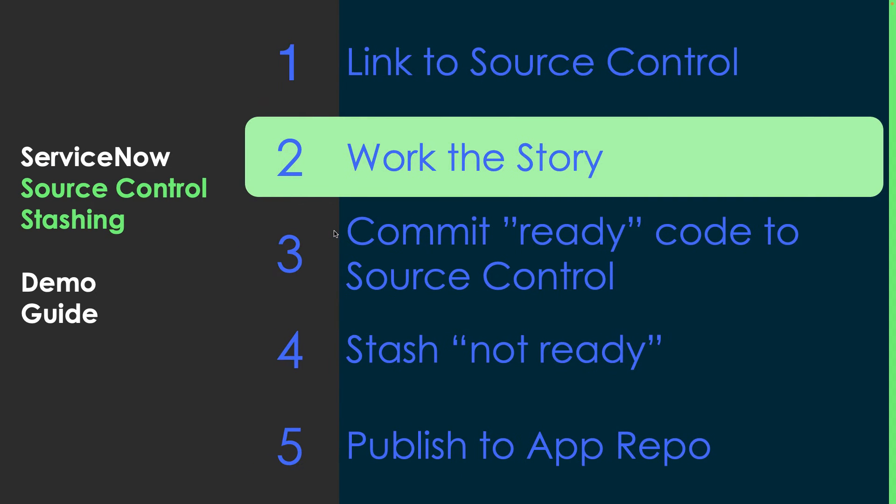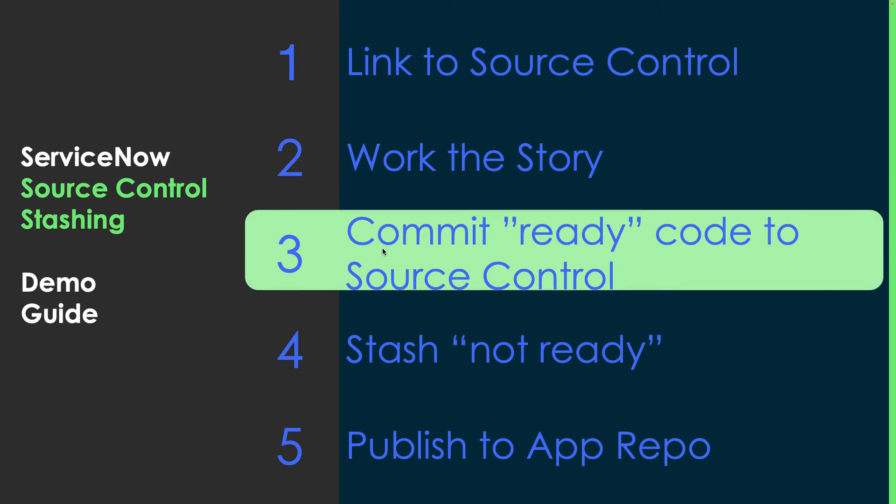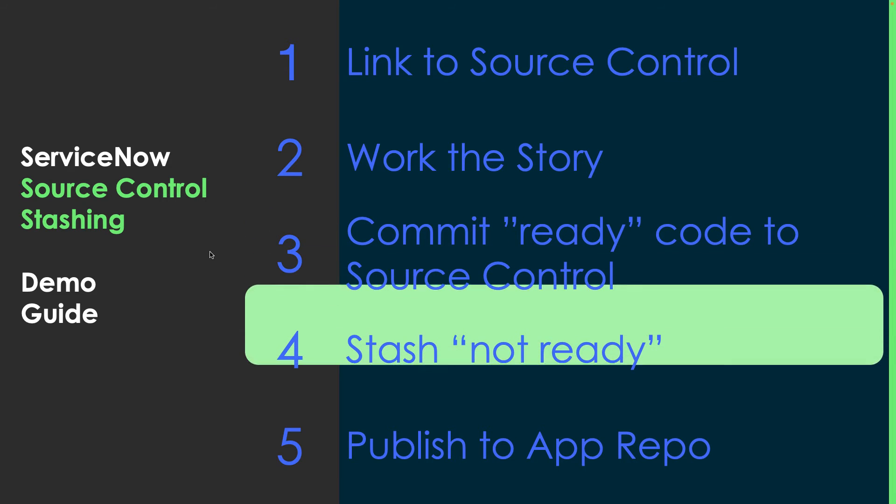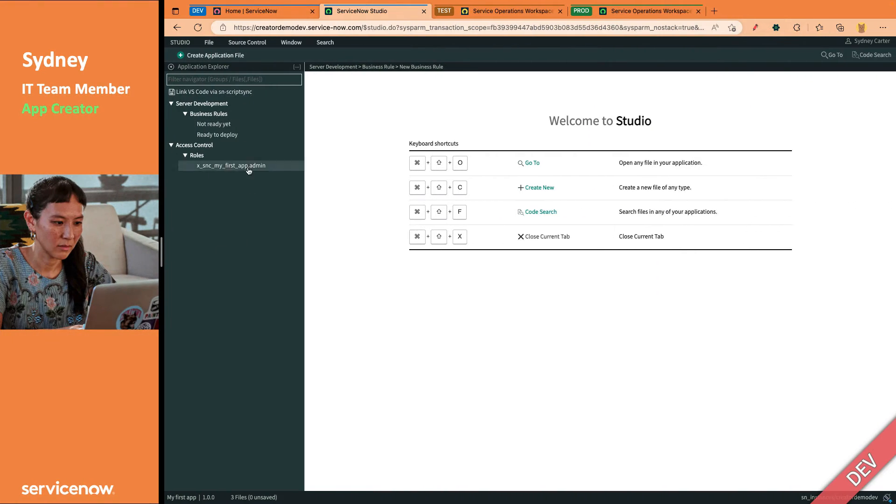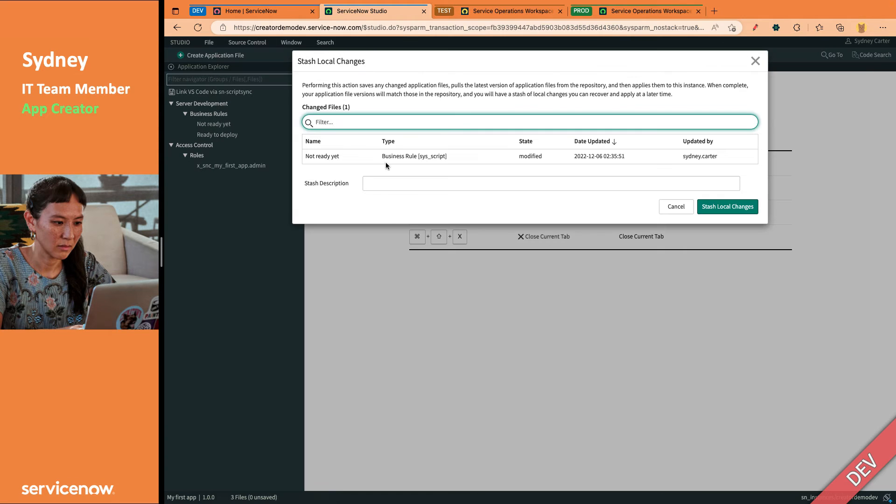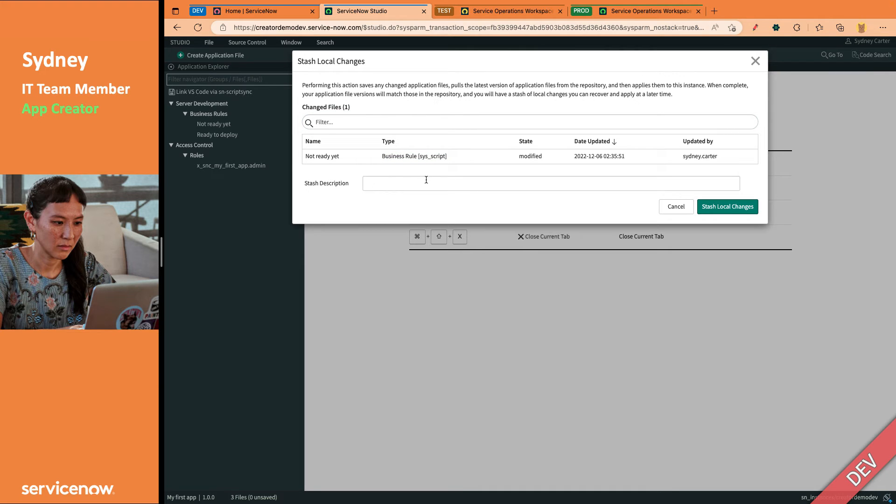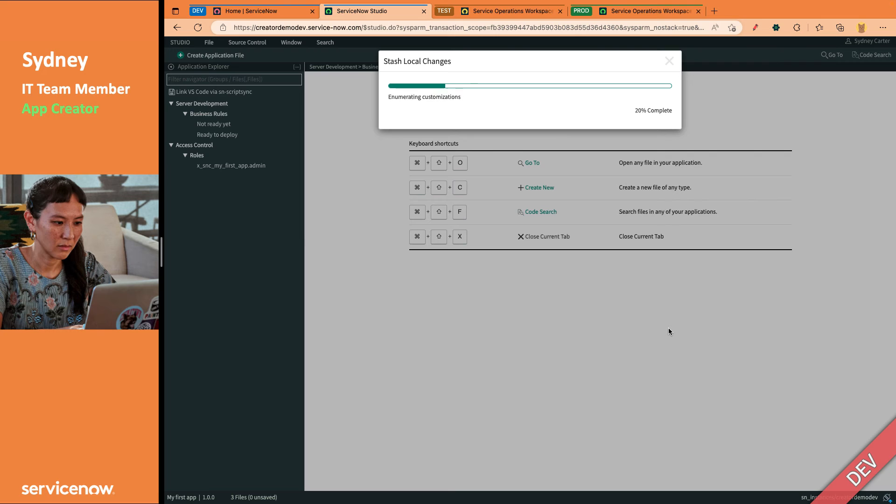So we committed our ready code to source control, but now we need to stash that not ready code. So this not ready yet business rule, let's stash local changes. Well, wouldn't you know, only things that we didn't commit are in here. We're going to call this the not ready yet BR.